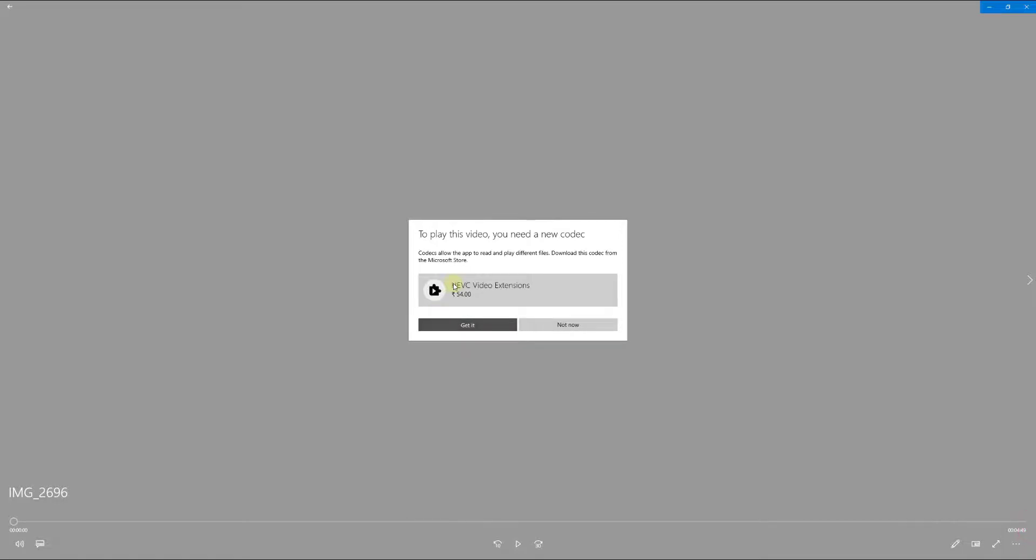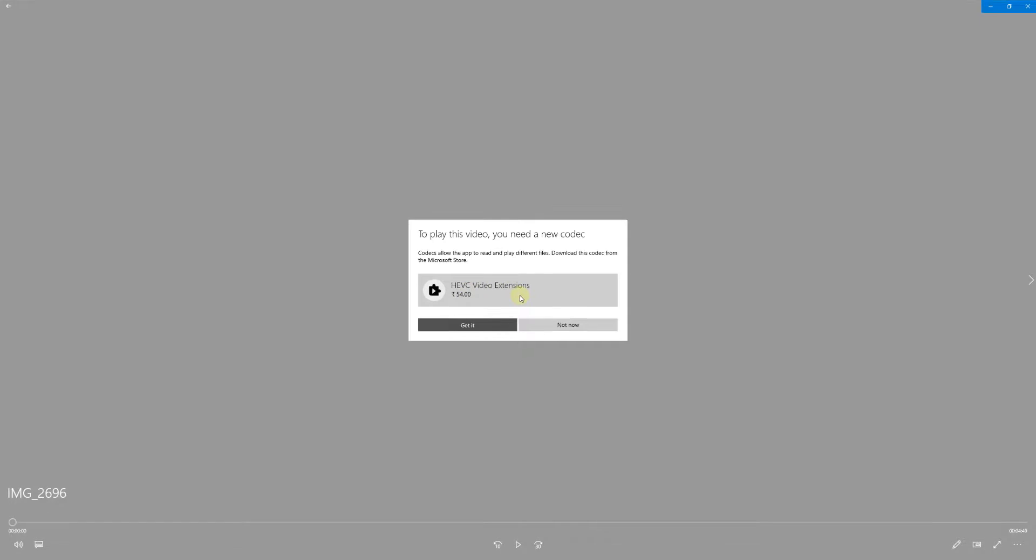Hi friends, in this video I'm going to show you how to download HEVC video extensions for free.